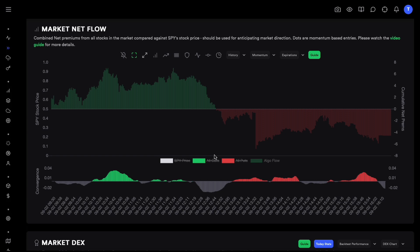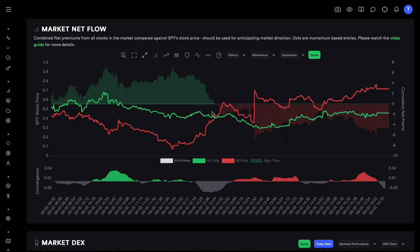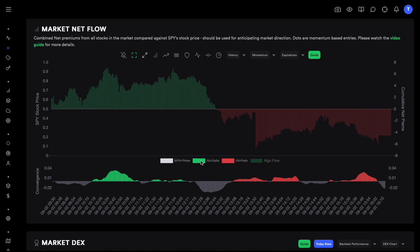This strategy is called the MNF Cross plus DEX strategy — once Market NetFlow crosses above or below zero, those lines cross each other, hence 'cross.' You can also use convergence and momentum indicators on top of this, and I have entire videos on those. But I highly recommend starting with the vanilla strategy for at least a couple of weeks before layering on complexity. If you're comfortable with the vanilla strategy, the Market NetFlow cross is the first advanced strategy I'd recommend.